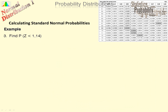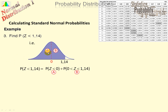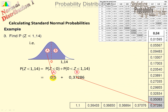Probability that Z is less than 1.14 — that means all the way from negative infinity to 1.14. We have area A, to the left of 0, and area B, from 0 to 1.14. Since the area under the whole curve is 1, the area of section A to the left of 0 must be 0.5. We have 0.5 plus the table value for 1.14 to get the probability Z is less than 1.14. Note that Z less than or equal to 1.14 gives the same answer.